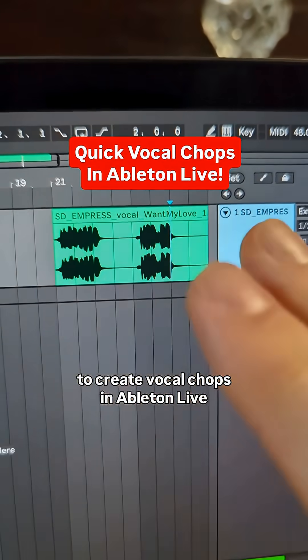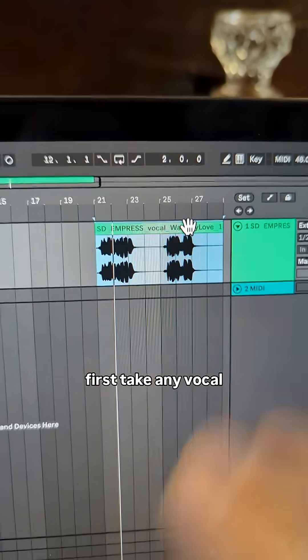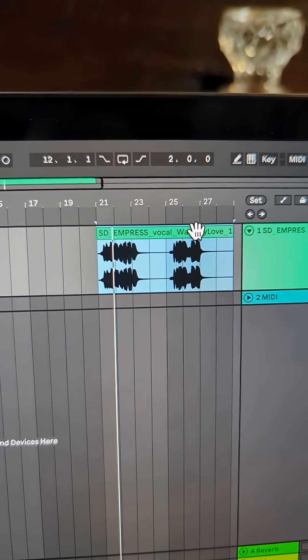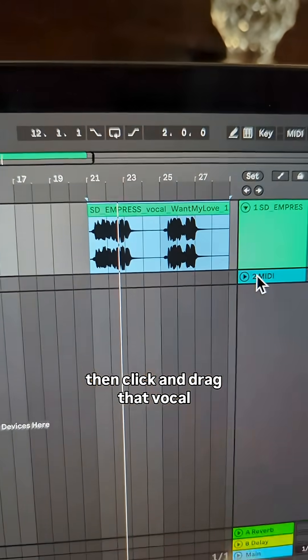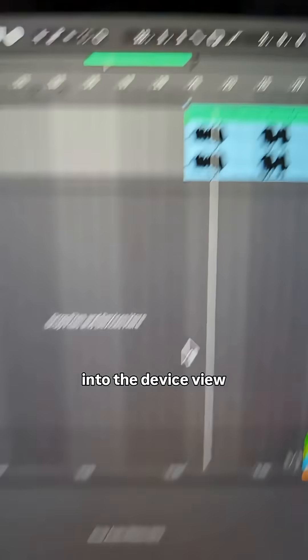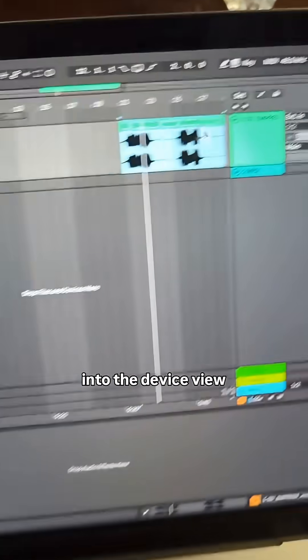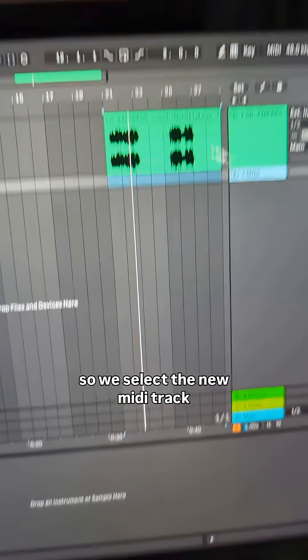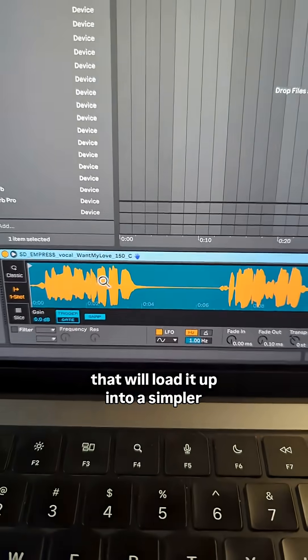Here's a super quick and easy way to create vocal chops in Ableton Live. First, take any vocal, then click and drag that vocal into the device view on a new MIDI track. Select the new MIDI track, click and drag the vocal into the device view - that will load it up into a simpler.